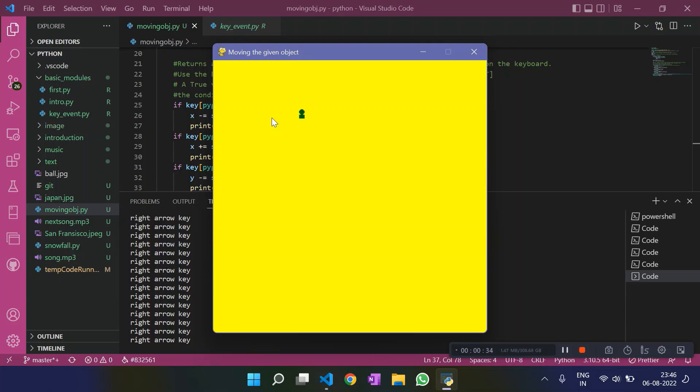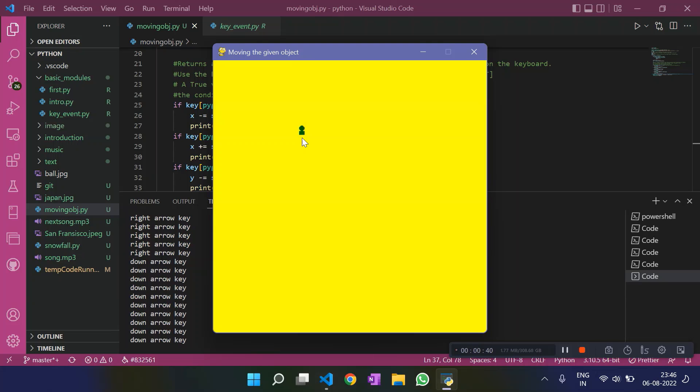Let me press the down arrow key. So it should move down. It moved down. The object moved down.